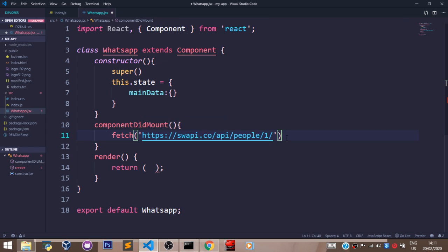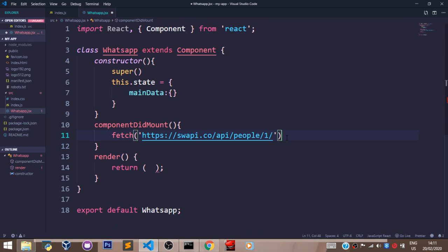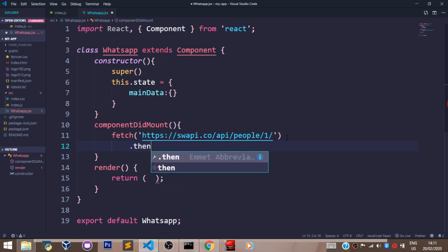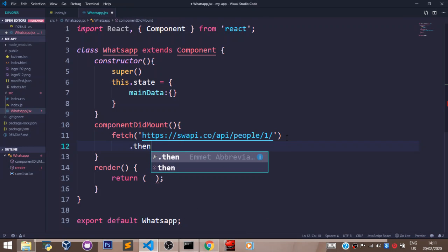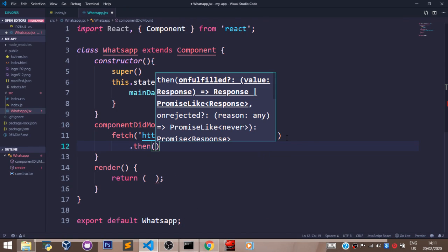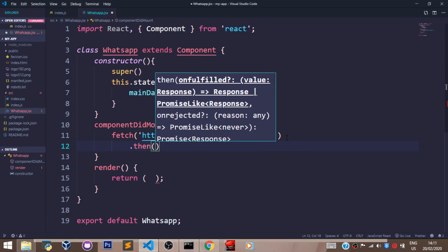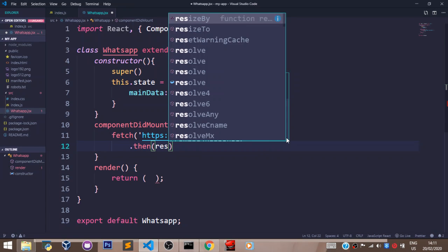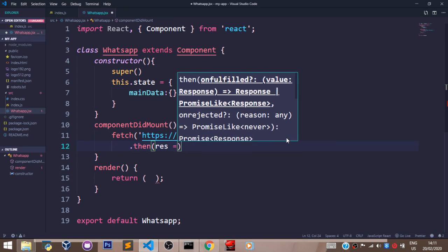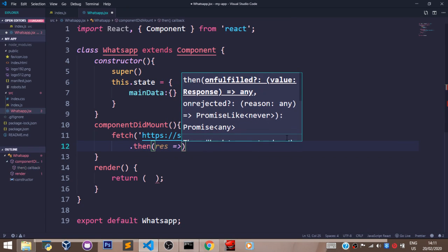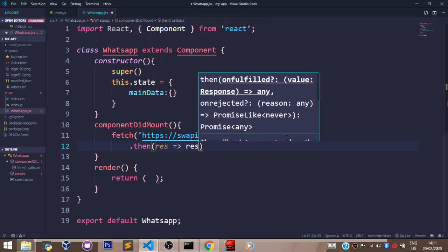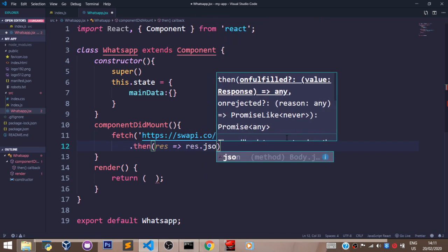Then beneath this, I'll resolve my Fetch function, which is a promise-based function, by saying resolution, res, set to res.json.